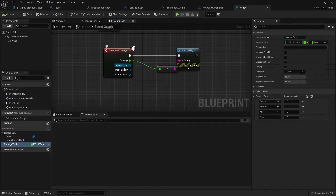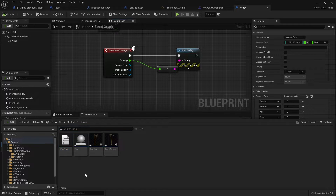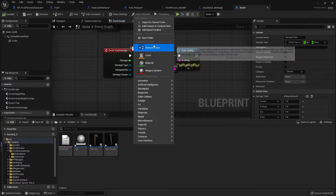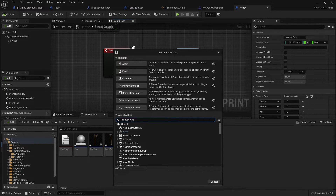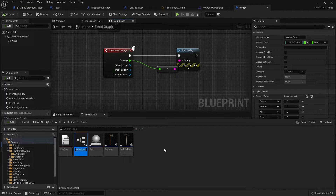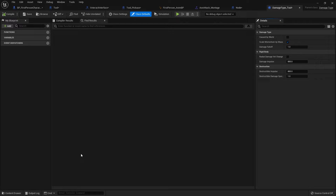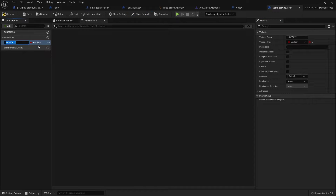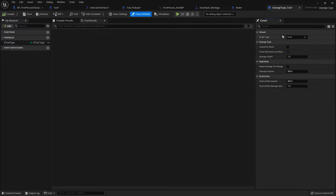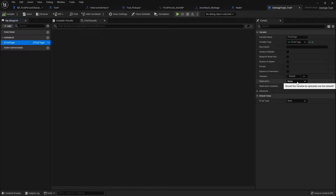The way we're going to do that is by using the damage type class to send that across. Over here we're going to go to the content drawer, go to Tools, and create a new Blueprint class. We're going to search for Damage Type and call it DamageType_Tool. This will be like a parent tool type — it's just going to have the variable for the tool type it is. So add an EToolType variable called ToolType. Compile that, and you can see on the class defaults you can set it there. We're going to leave it as None because this is the parent.